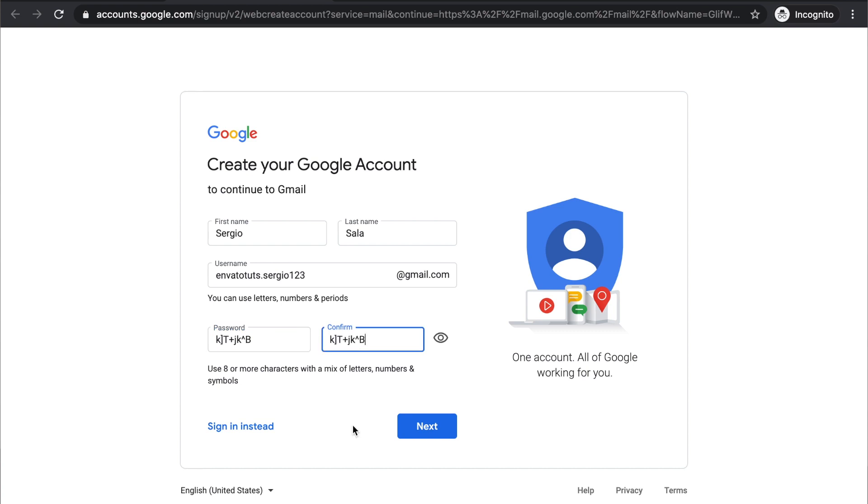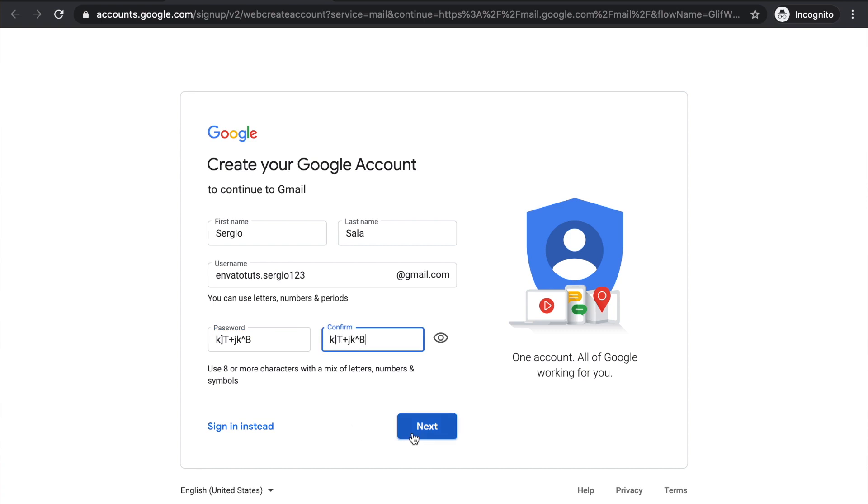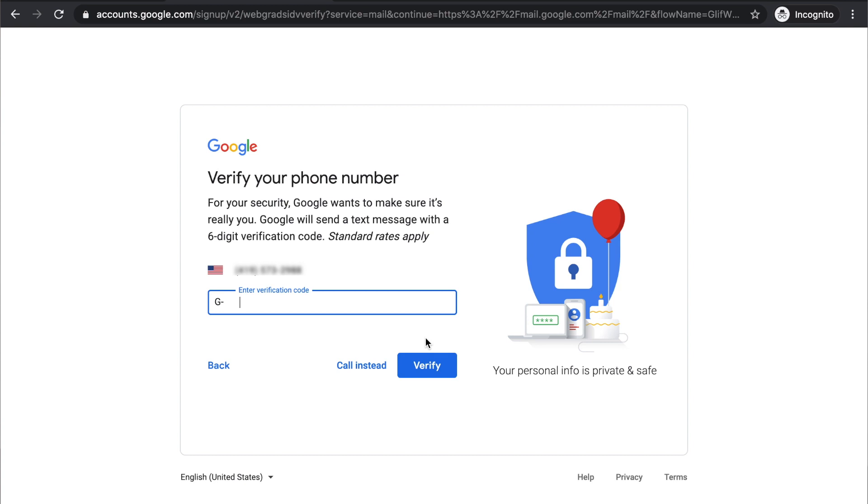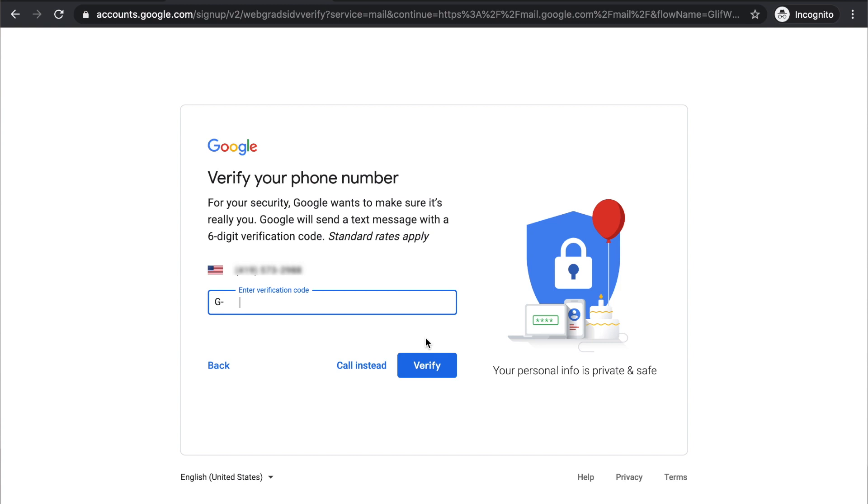Then you're going to click next and they will ask you for a phone number so they can verify that you're a real person. So I'm just going to add my number here and then click on next. Then you will receive a message that will give you a Google verification code. Once you get it, you just type it here and then click on verify.